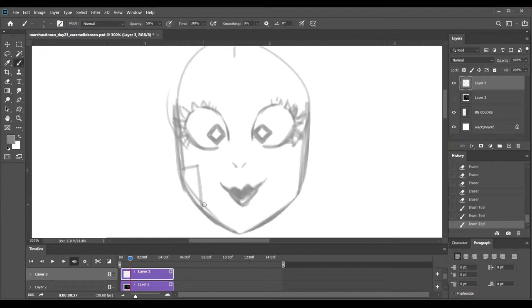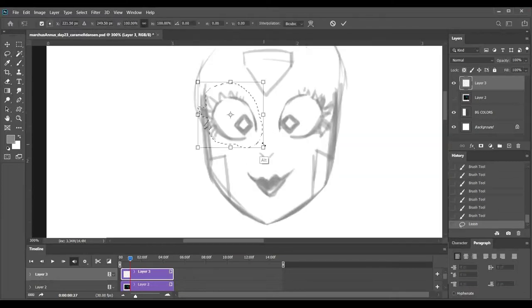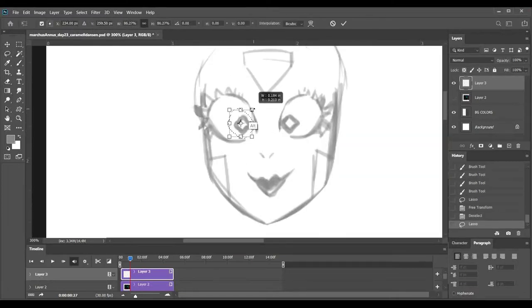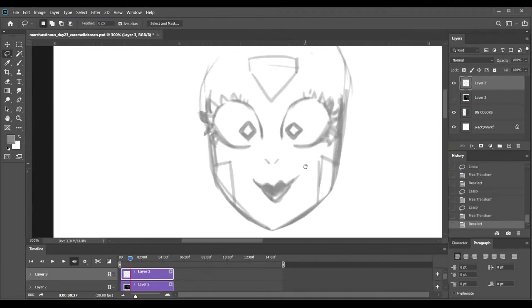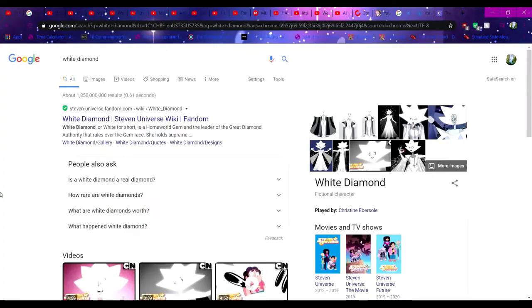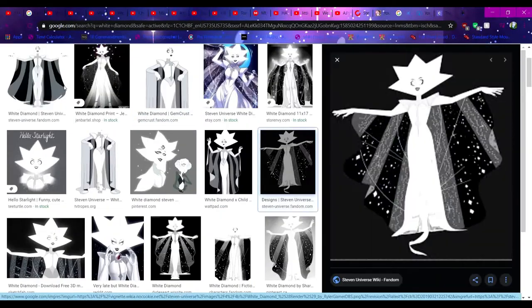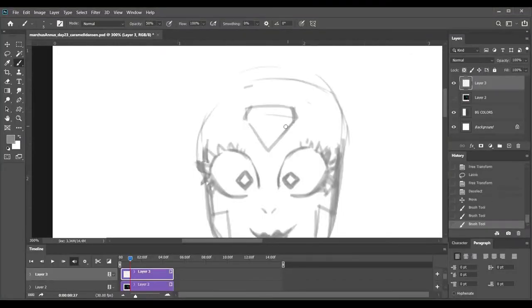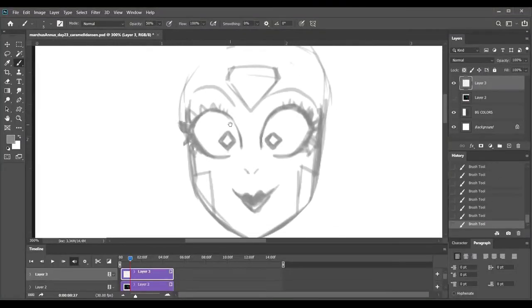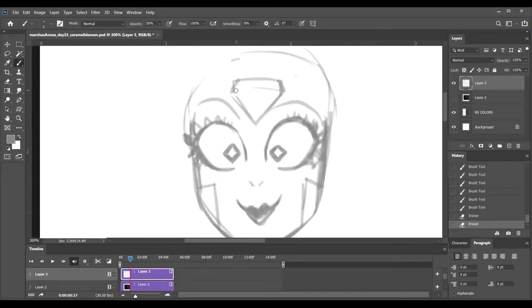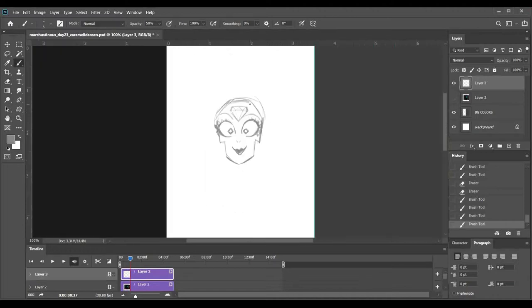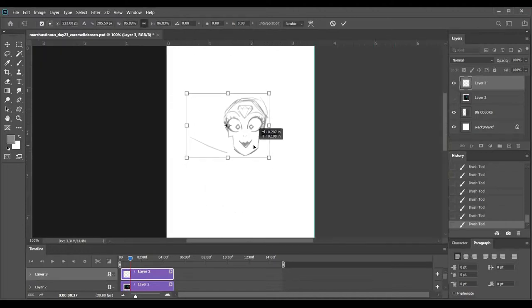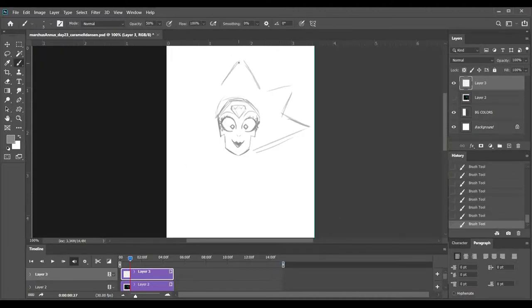So I start off with drawing a key pose, which is just one of the main things. Like, if I'm doing a longer set, I will do a lot of key poses. This only has three frames. Usually the key frames, when I say key frames, I usually mean just the main poses.